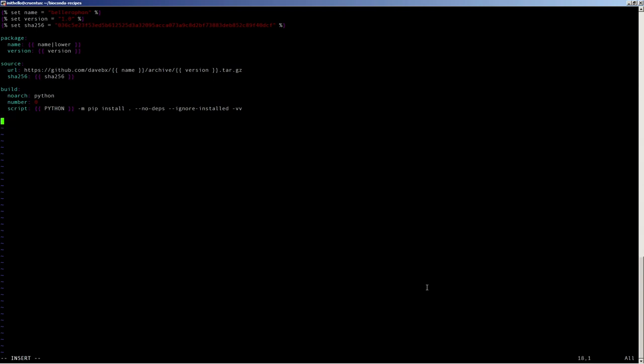Now we need to define the dependencies. In the host section are the dependencies for actually creating the conda package. In this case, it's only Python and pip because Bellerophon is a Python package. Then in the run section, we define the dependencies needed to actually execute the tool, which is also PySAM.